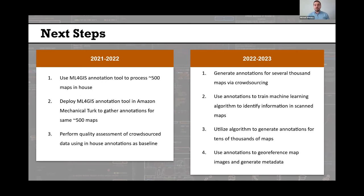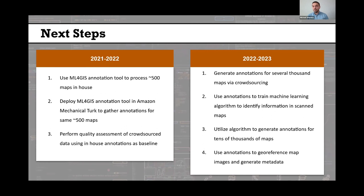If the quality assessment is positive, our next step in 2022–2023 would be to generate annotations for several thousand maps using a crowdsourcing approach, then use those annotations to train a machine learning algorithm to identify the same type of information in new scan maps that have not been manually processed. We'd then utilize that algorithm to generate annotations for the tens of thousands of remaining maps in our collection, and use those annotations to geo-reference map images and generate metadata so they can be added to our Texas GeoData portal.